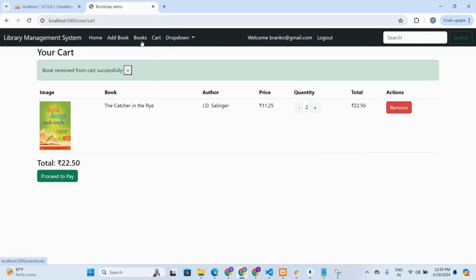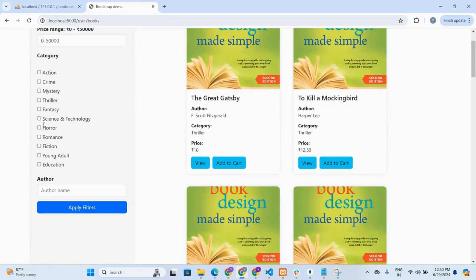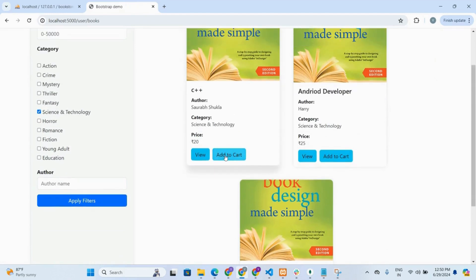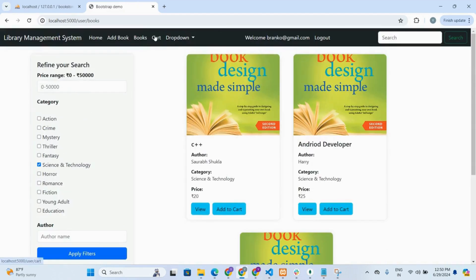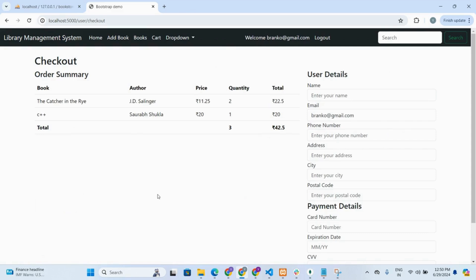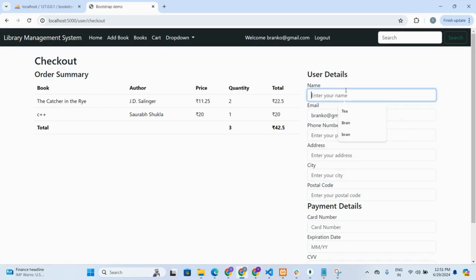Going back to the books section, let's add a science and technology book. We now have two books added in the cart. Clicking proceed to pay takes you to the checkout page where you need to fill in the form and enter OTP, card number and CVV number. The order shows the quantity we ordered and the total price.